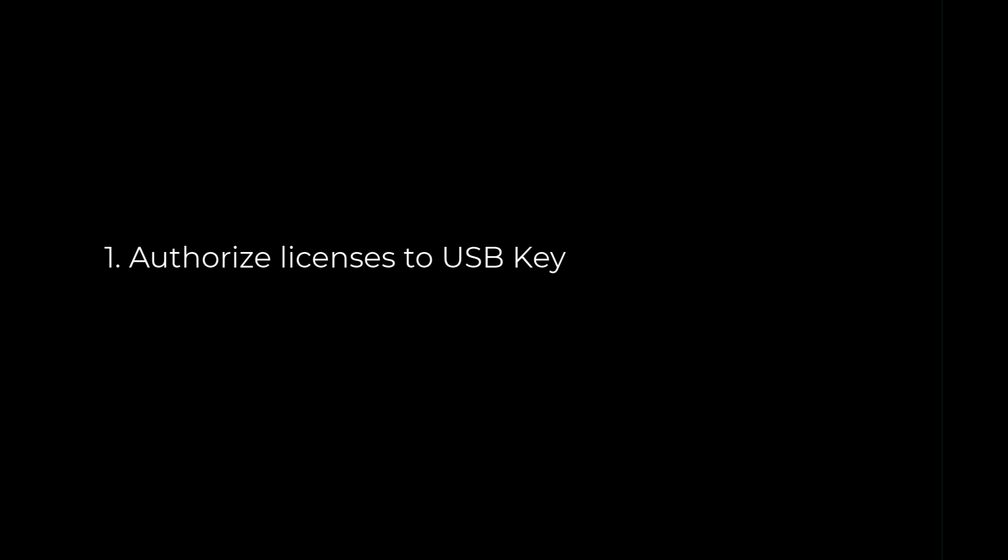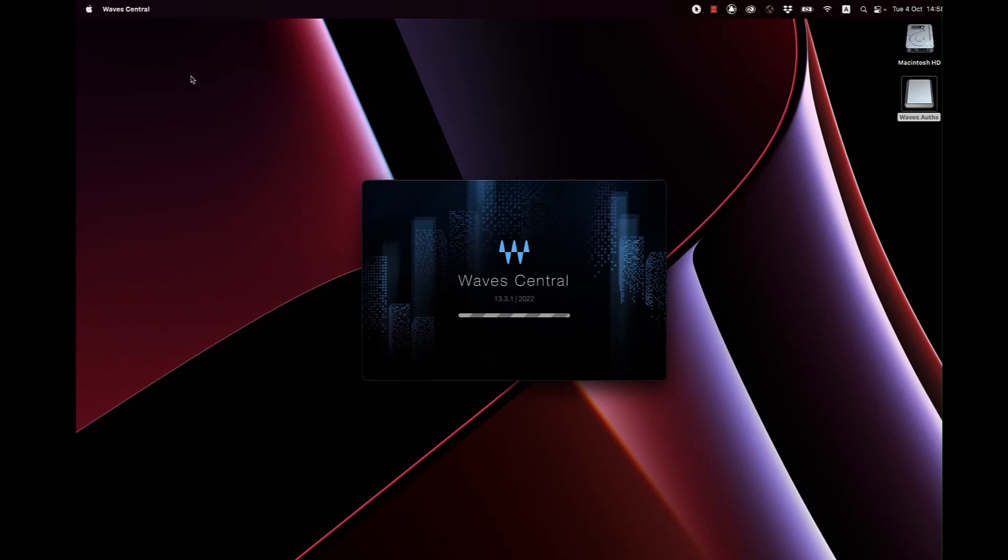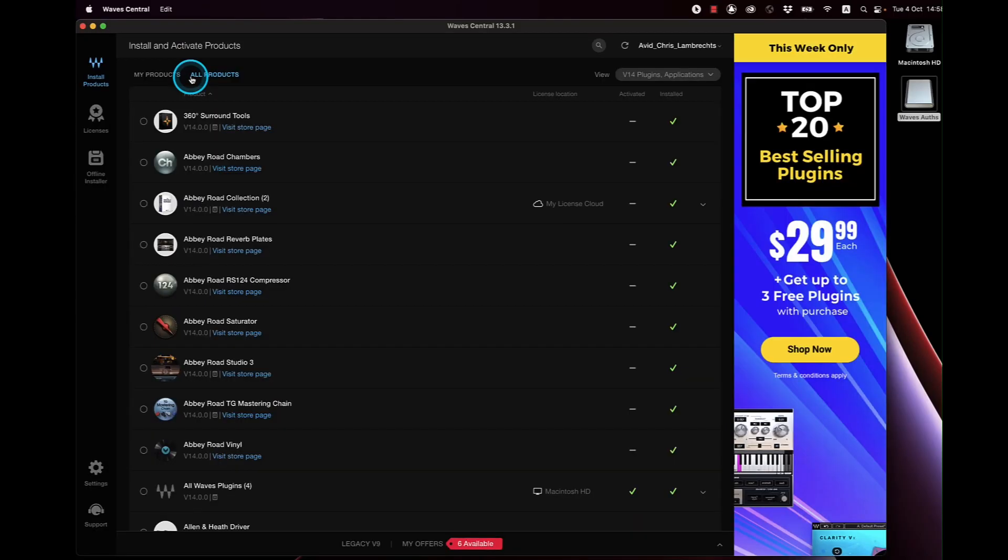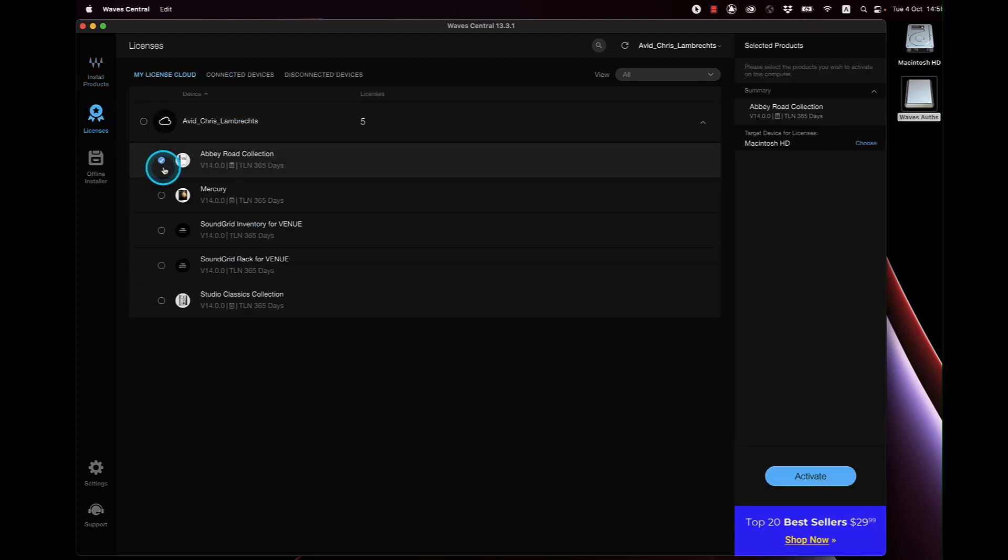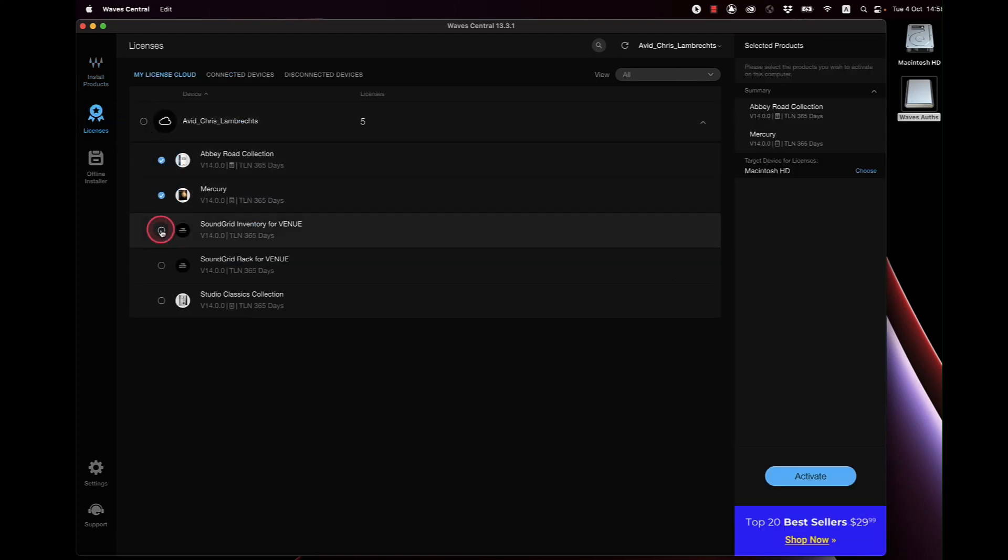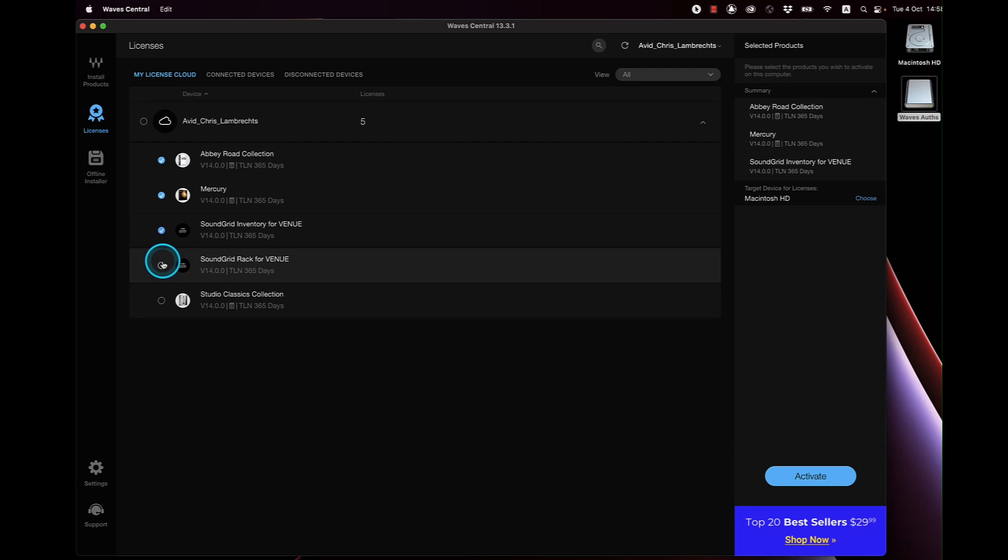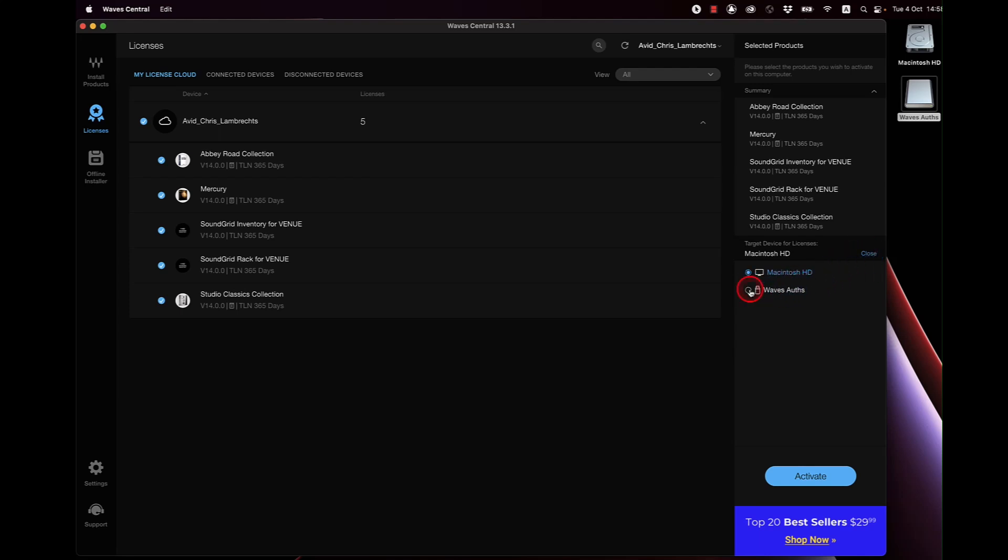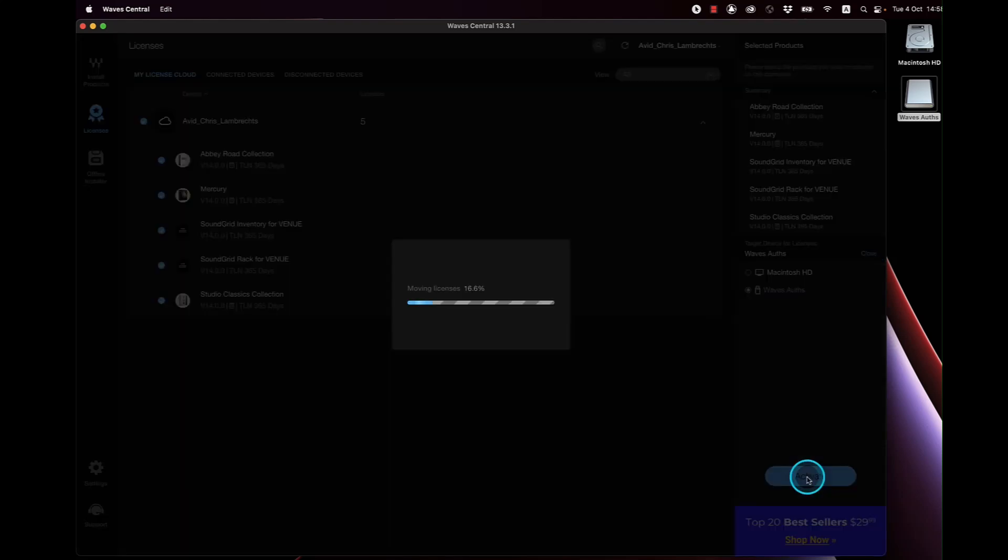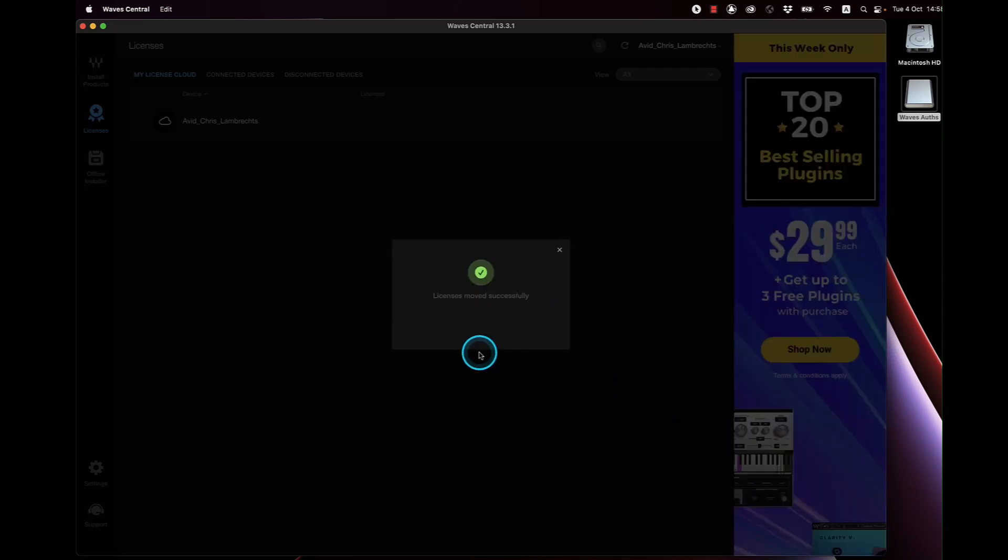Step 1, authorize licenses to the USB key. Open up Waves Central on your computer and on the left-hand column you'll see licenses, click there. Select the bundles you want to include, be sure to add Soundgrid inventory for venue and Soundgrid rack for venue. Select the USB key on the right-hand side and activate. Click OK to confirm.